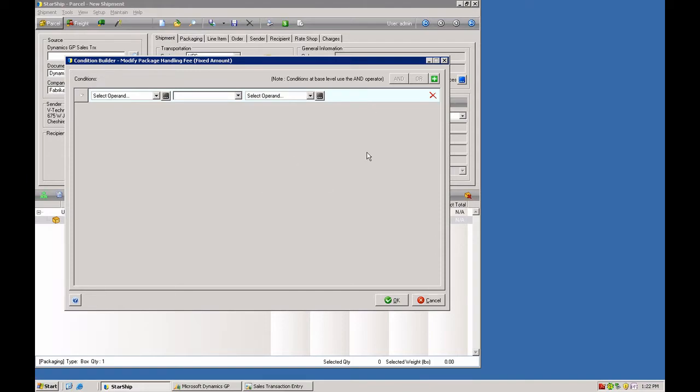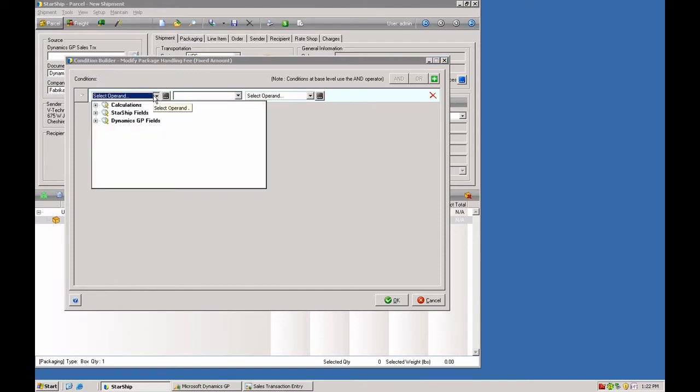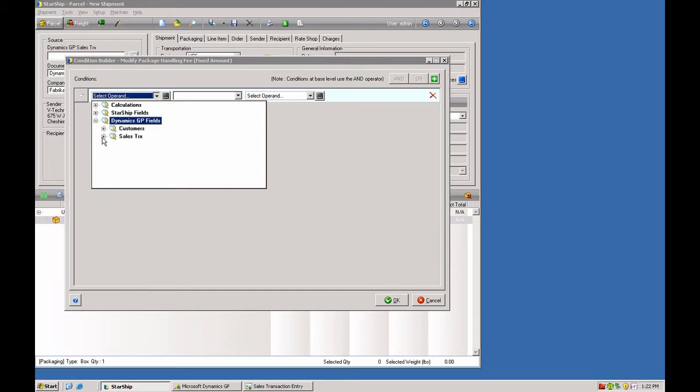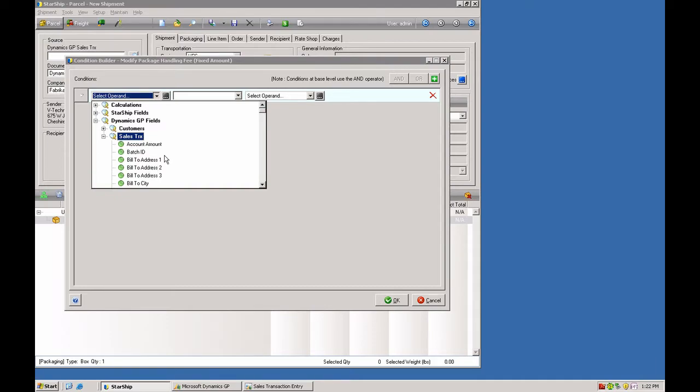And here you can have multiple sets of rules. So we're going to use a value from within Starship itself. You also have access to all of your ERP fields, both the customer and the sales transaction fields. You can use that to drive the logic on when and if you're going to charge more freight.